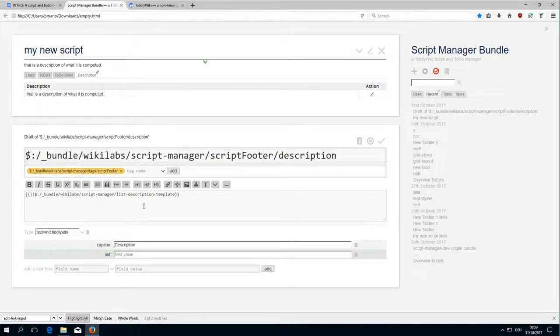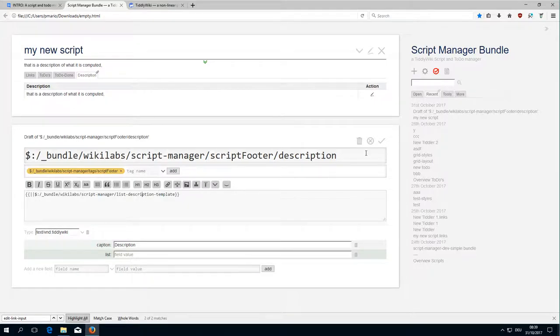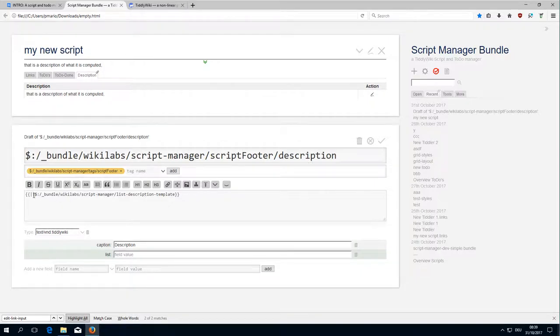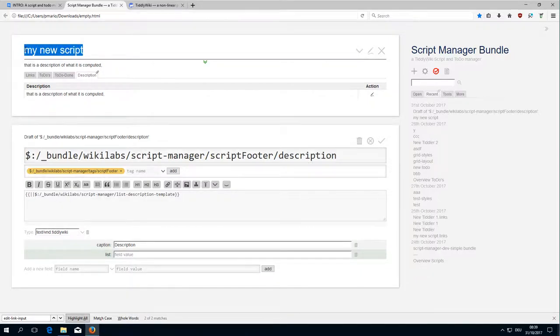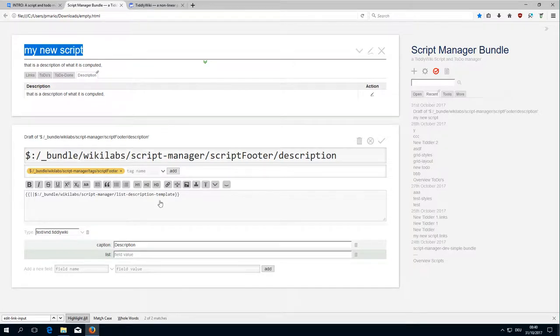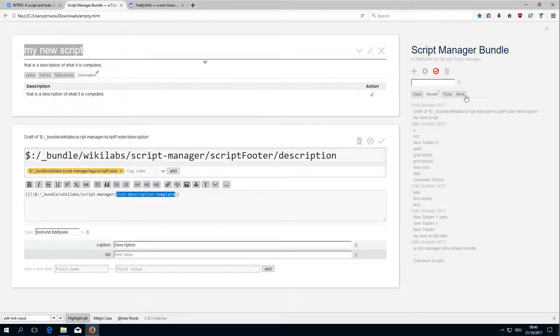Which means it doesn't set the current tiddler variable, because in this case the current tiddler variable would be this description or this text. If we use it as a template it uses the current tiddler variable from the tiddler which contains the element. So let's have a look at the list description template.